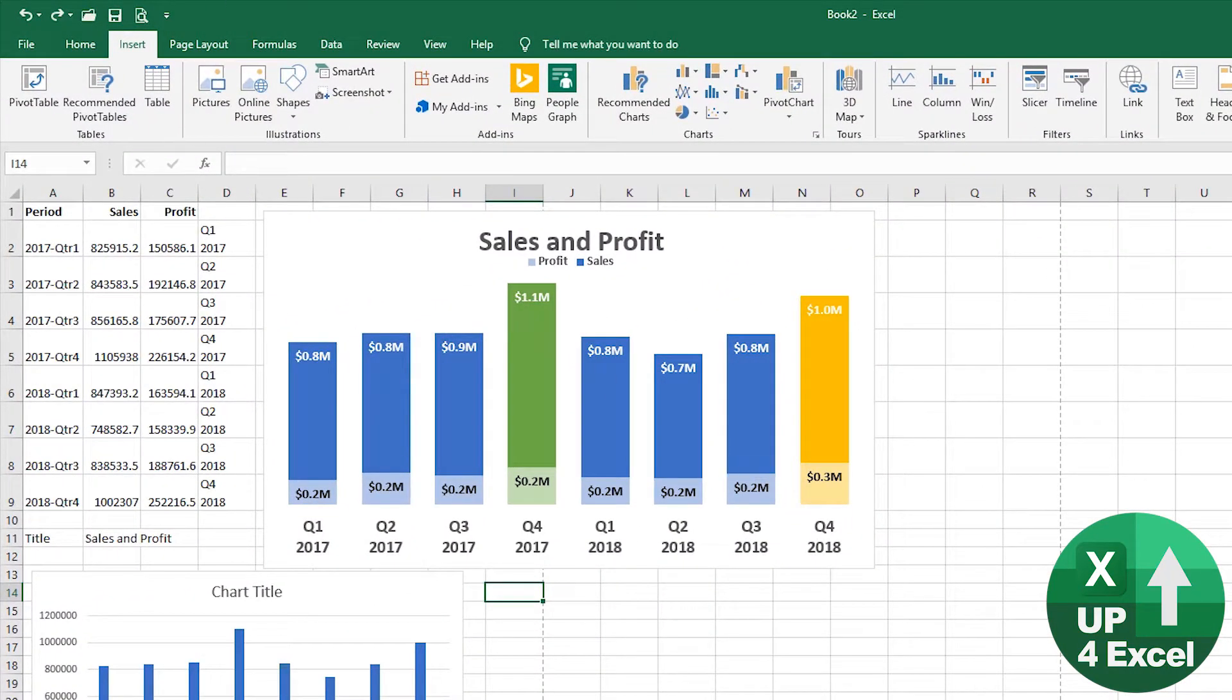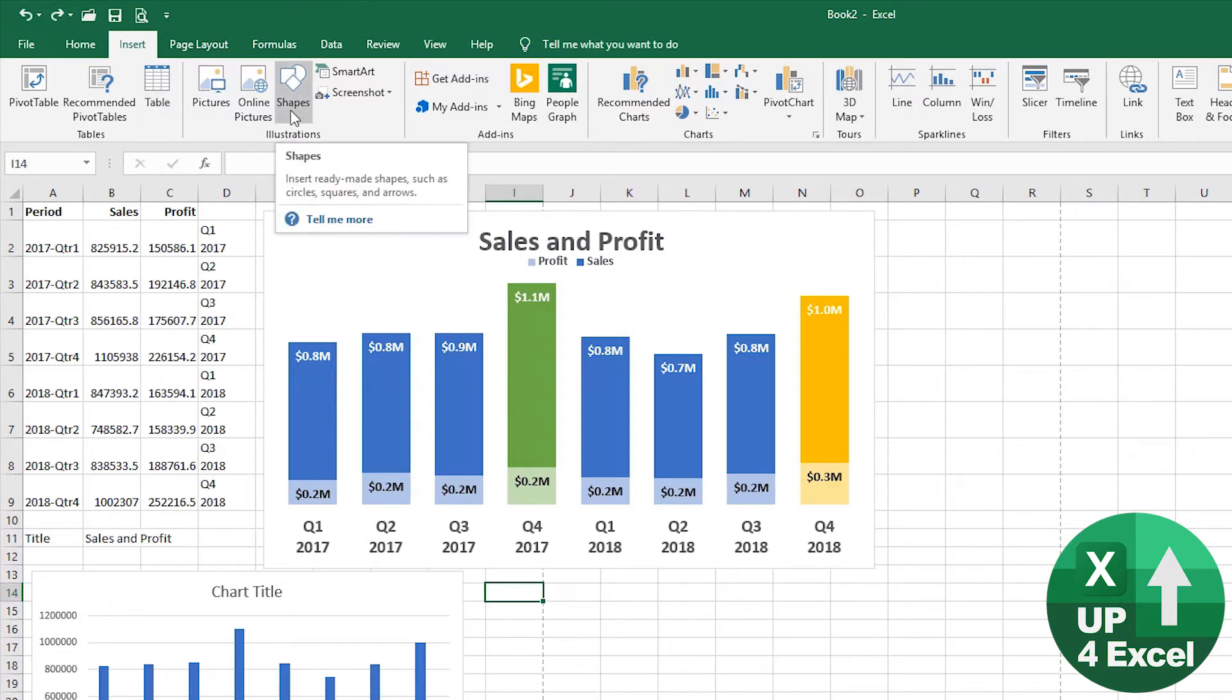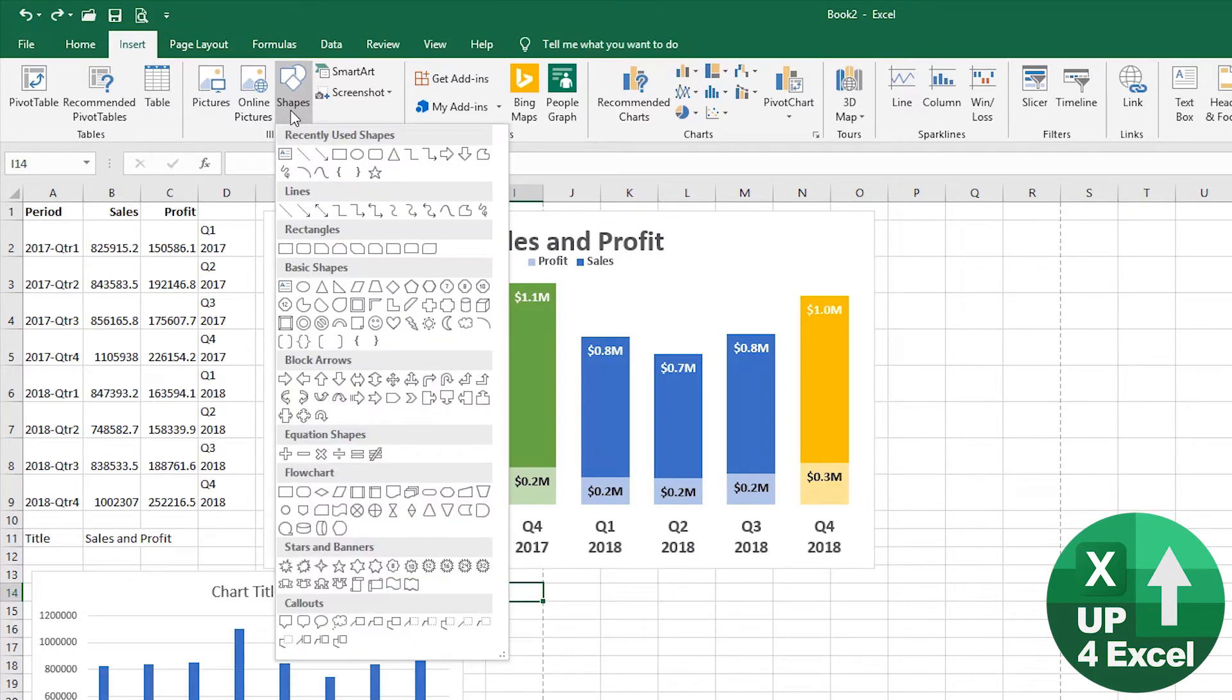How do we do that? It's actually very simple. All we do is we insert a shape, and this could be any shape, but the one we're going to pick for this purpose is a rectangle with the top corners rounded off.